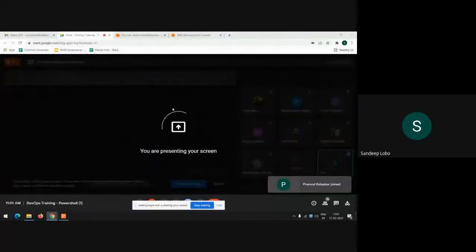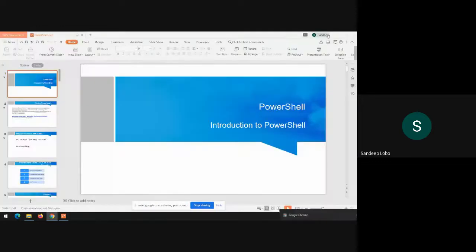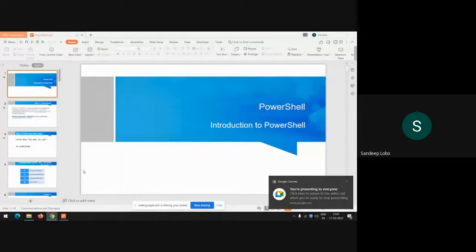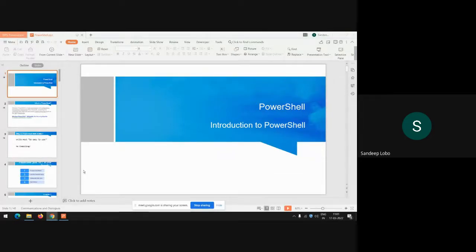Good morning and welcome to another session. Today we'll be more focused on PowerShell. Previously I've taken sessions on virtualization, then Windows, Linux, and today we are going to see PowerShell scripting. I'll give you an introduction of PowerShell scripting and what all things can be done, and also show you how we can add additional templates and utilize ready-made scripts that are already available.